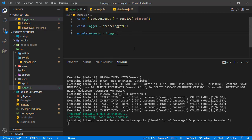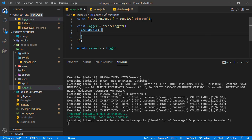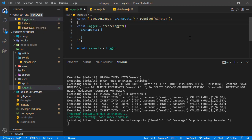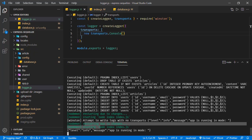So we have this logger instance and currently it doesn't have any transport option. Transport basically tells Winston where the logs should be shown. Let's set a transport in the createLogger options — it takes a transports array. We get transports from Winston and call new transports.Console. This will print all logs to the console. Now that warning message is gone.